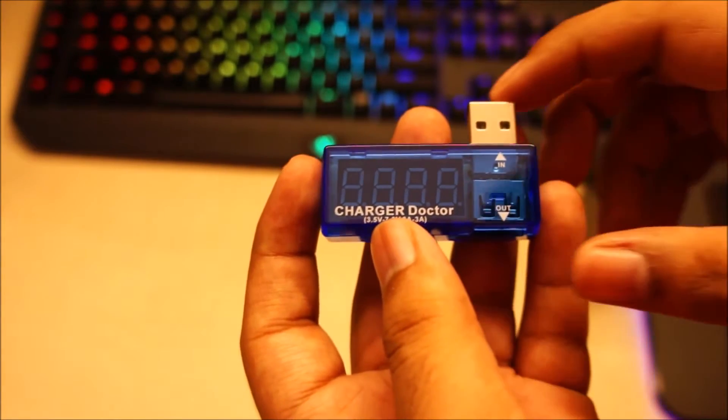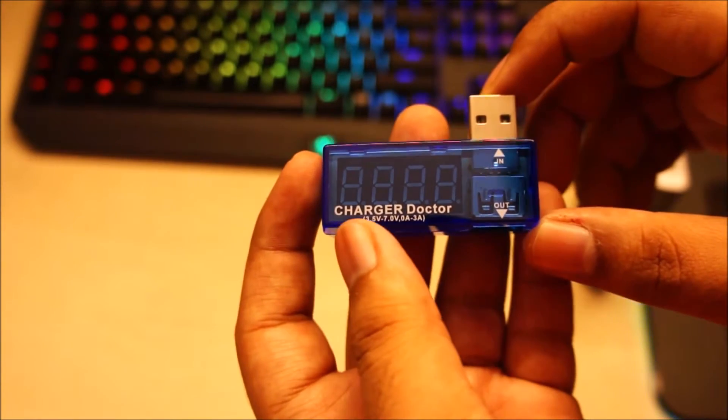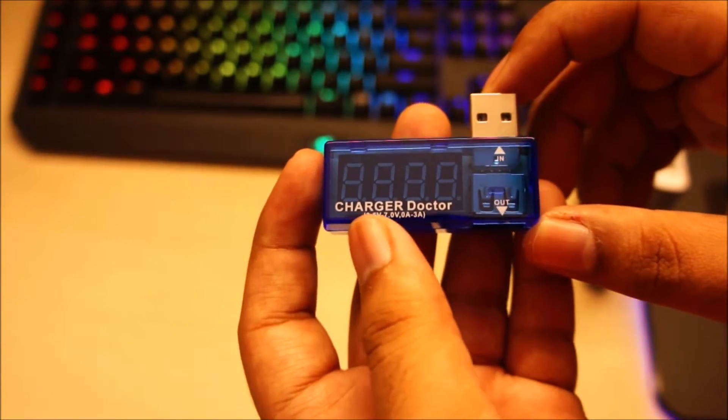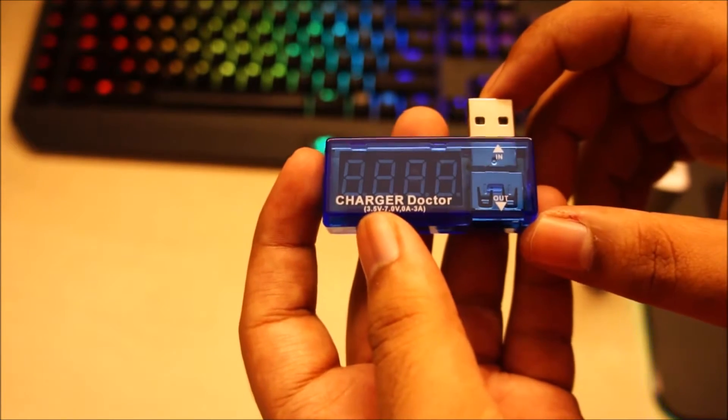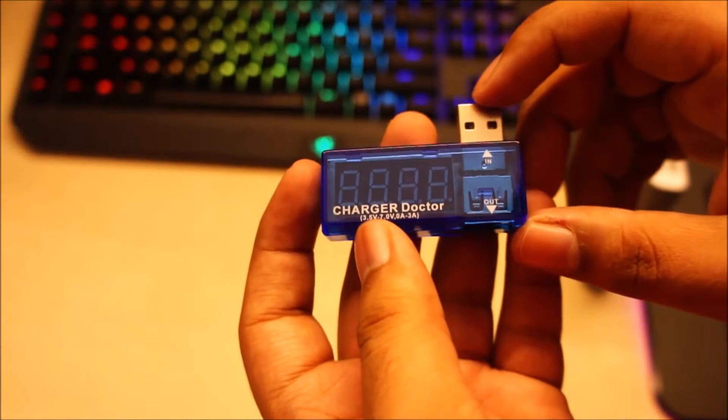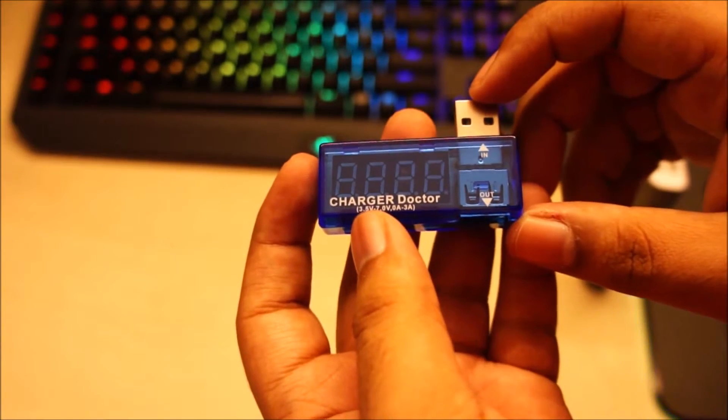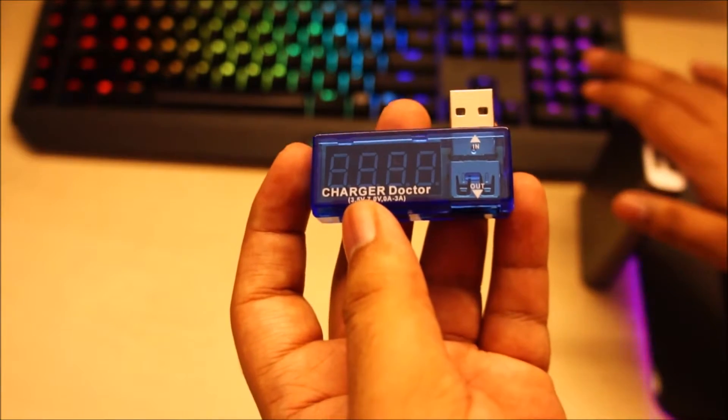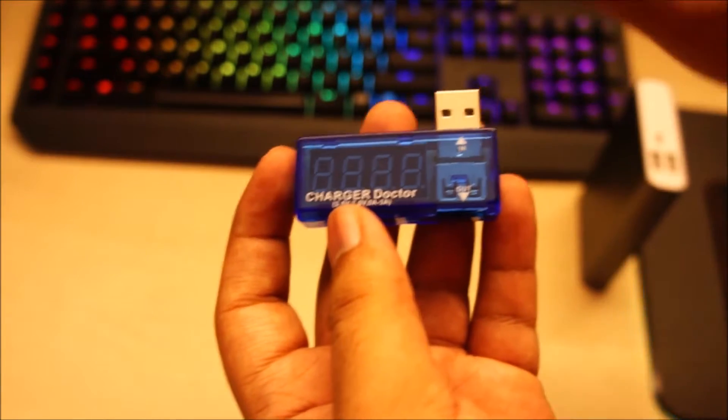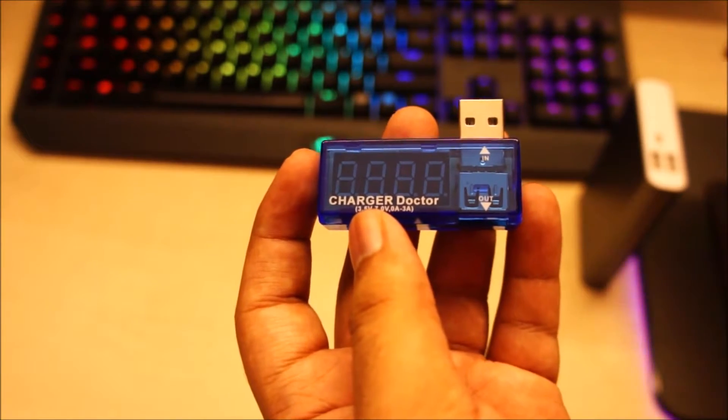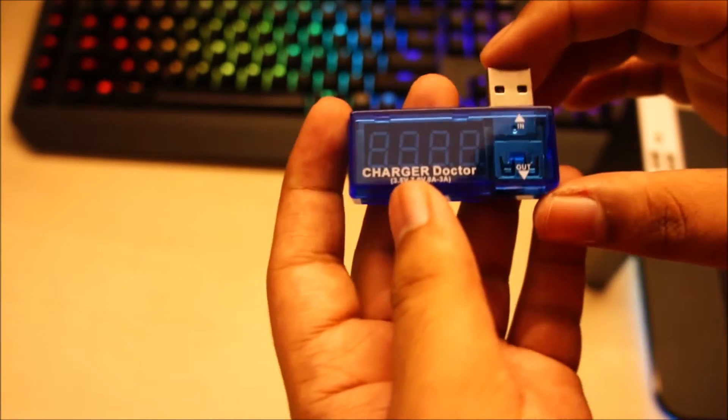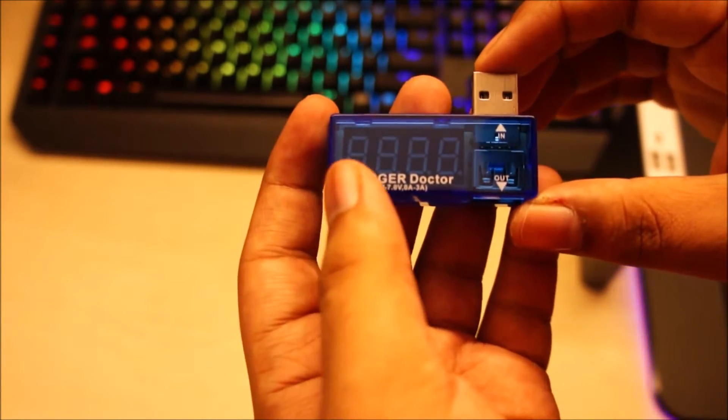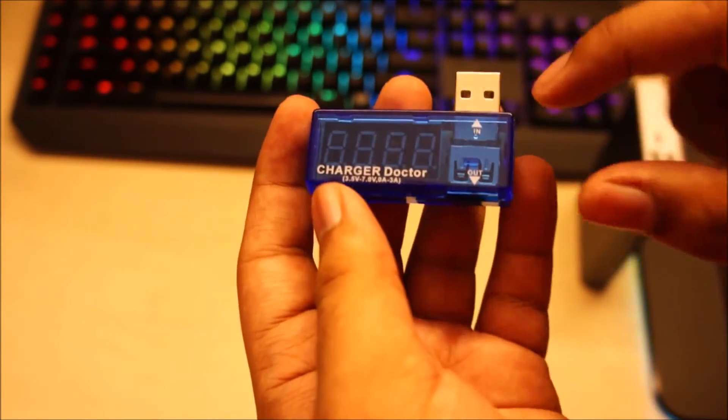So a few days ago I bought this neat little gadget called the Charger Doctor. What this thing does is it measures the voltage and the current draw from a USB power bank or a wall charger, which I will show you in just a moment. So it's got a 4-digit 7-segment display.